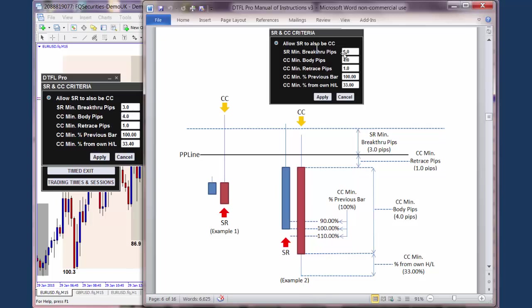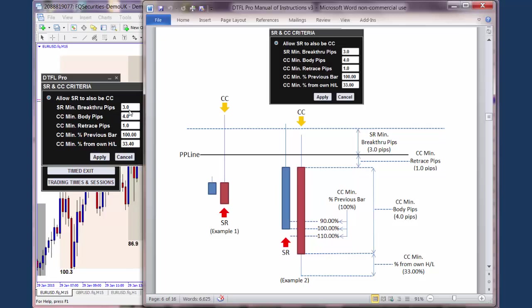In both these examples here, we've got the minimum breakthrough pips required past the PP line for a stop run to occur — it must break it by at least 3 pips. This happens to be the same figure that Sterling uses in his room. So the stop run would need to come up to the PP line and go through it by at least 3 pips. As you can see, this dotted line is meant to represent 3 pips. As soon as it's got to 3 pips or more, a stop run would occur and you get this little symbol. The blue candle is going up through the PP line and has broken the set amount — a stop run would occur. It's quite simple.